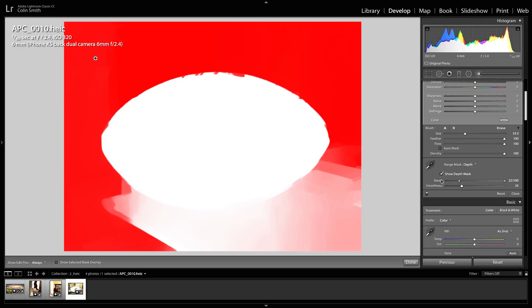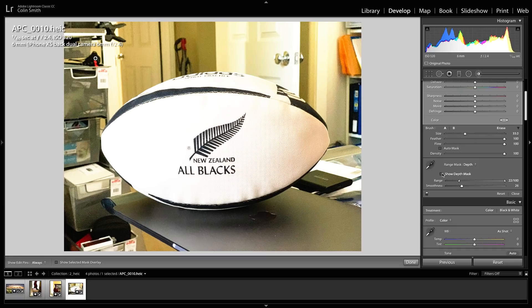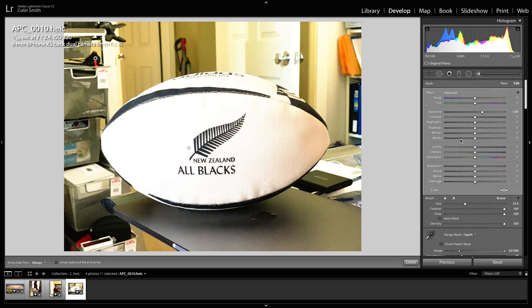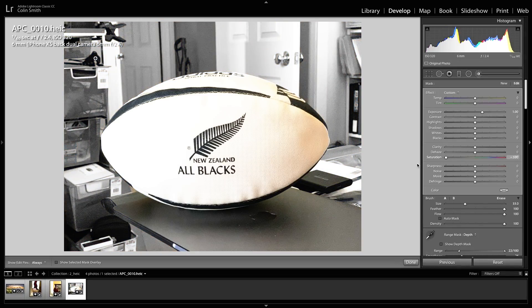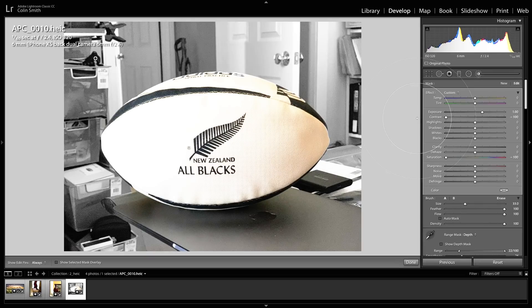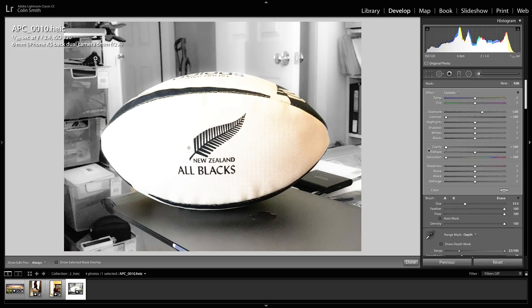Let's turn off the range mask preview. With this mask we can do a lot of things — let's take saturation all the way down to make the background black and white, and drop the contrast all the way as well. We can also push clarity to the negative side to create a blur effect. Notice how that mask is holding on the ball — this is just a very simple example of the kind of things you could do with depth maps on your own photographs.